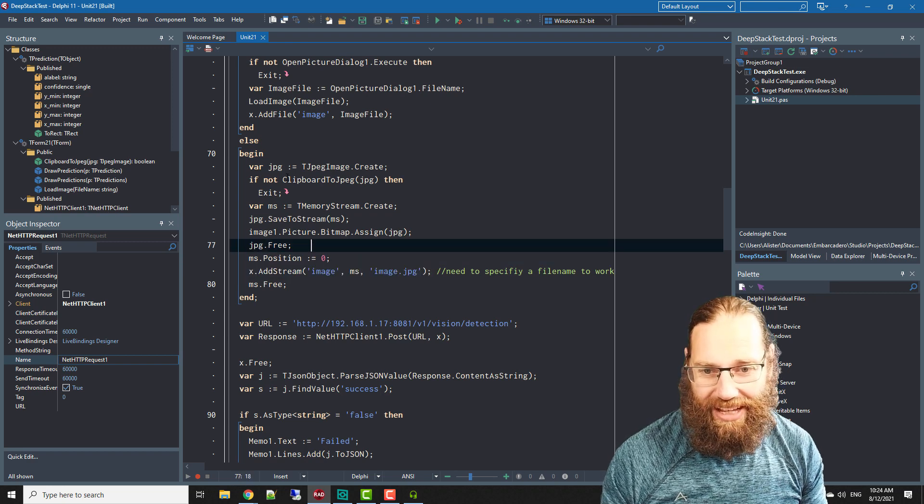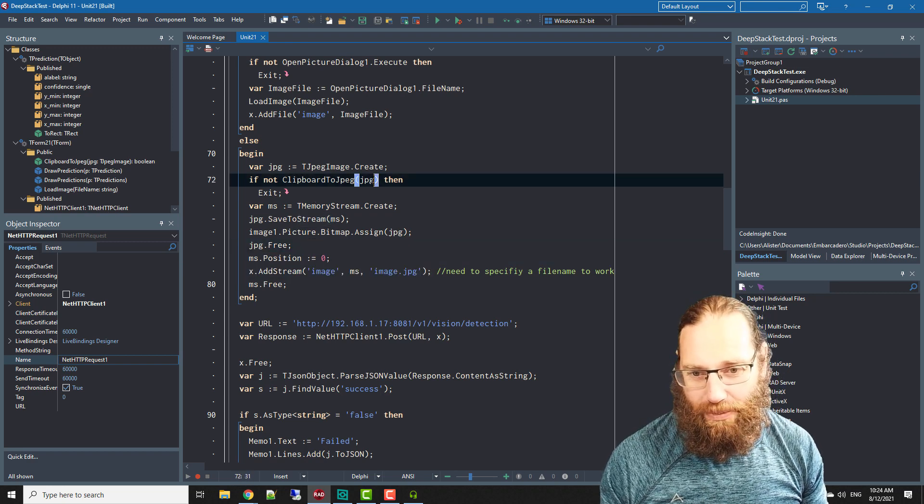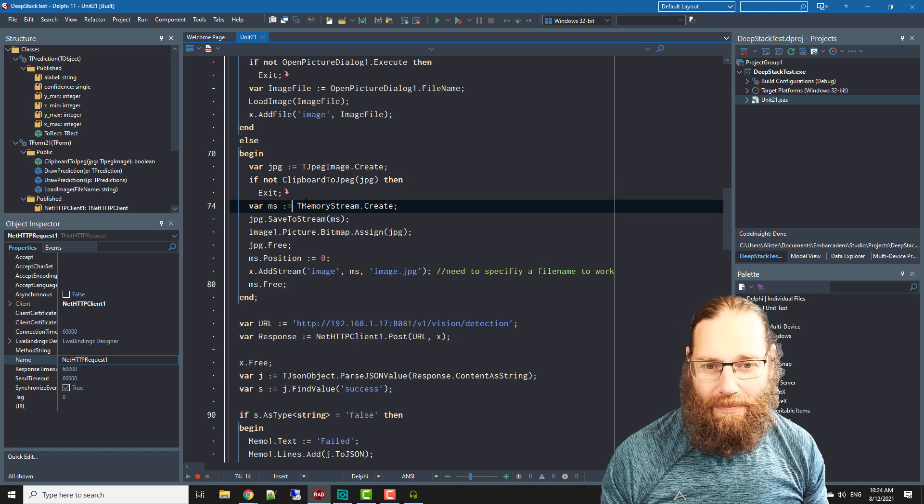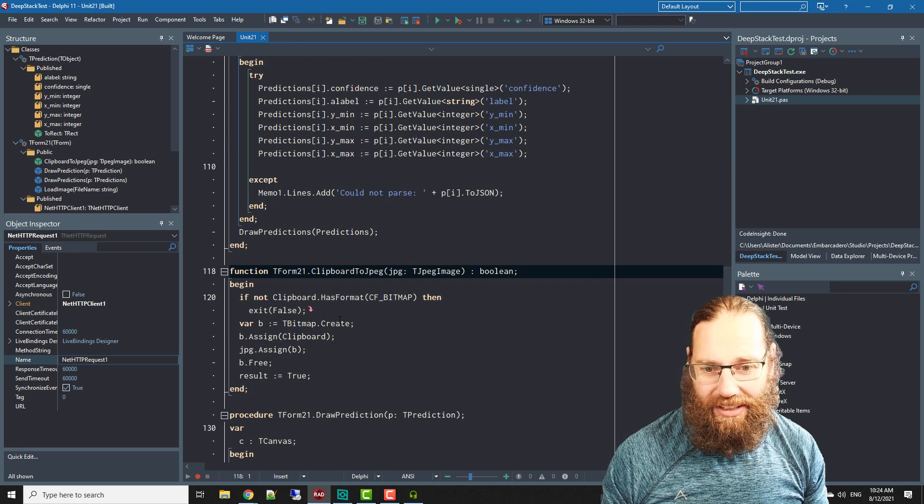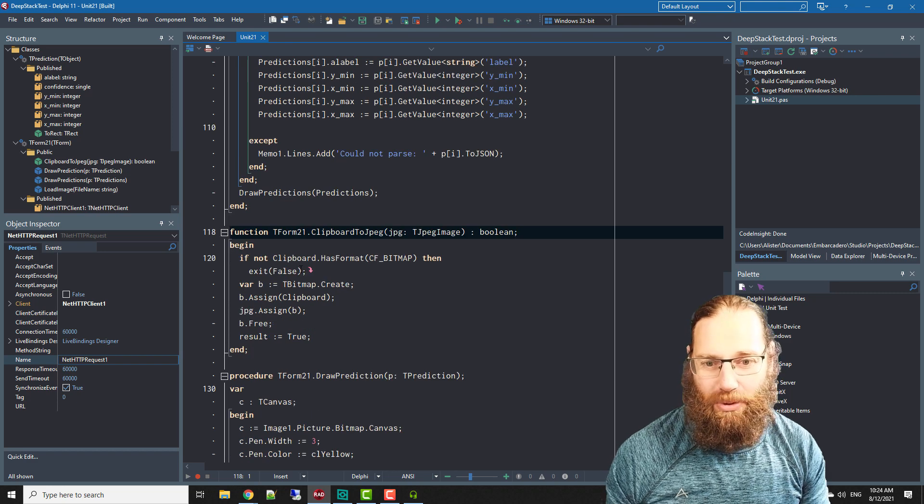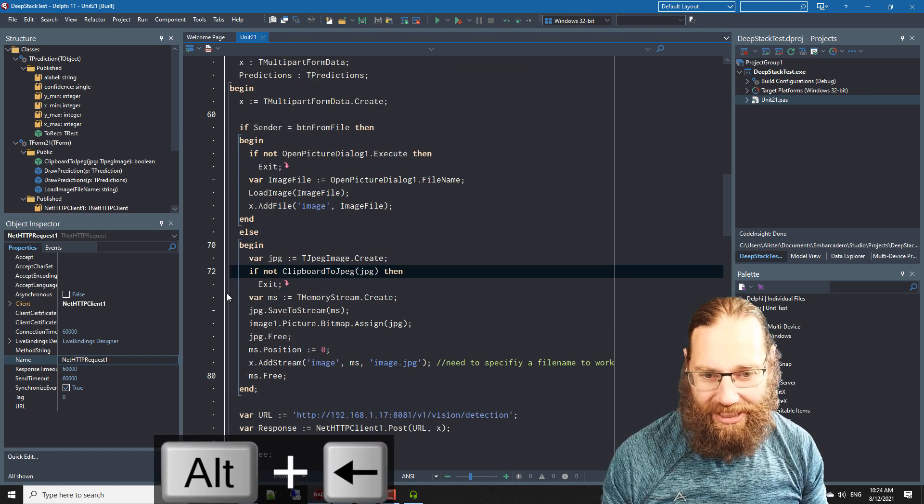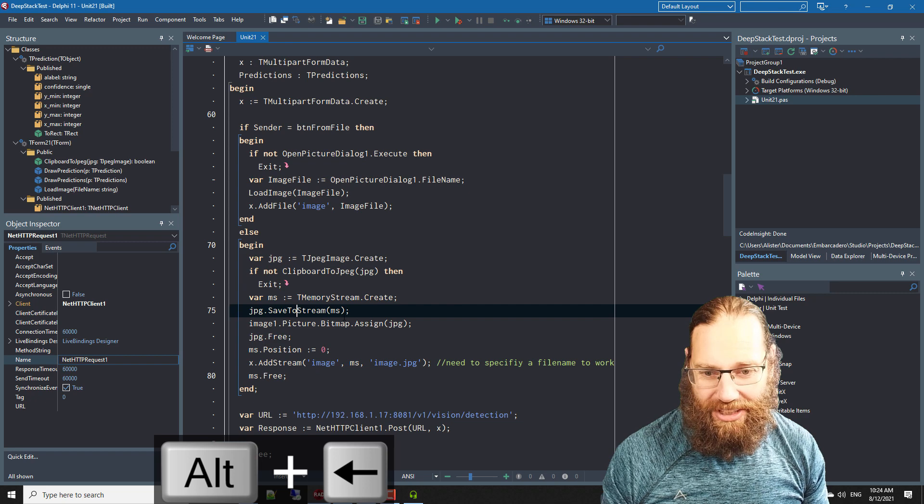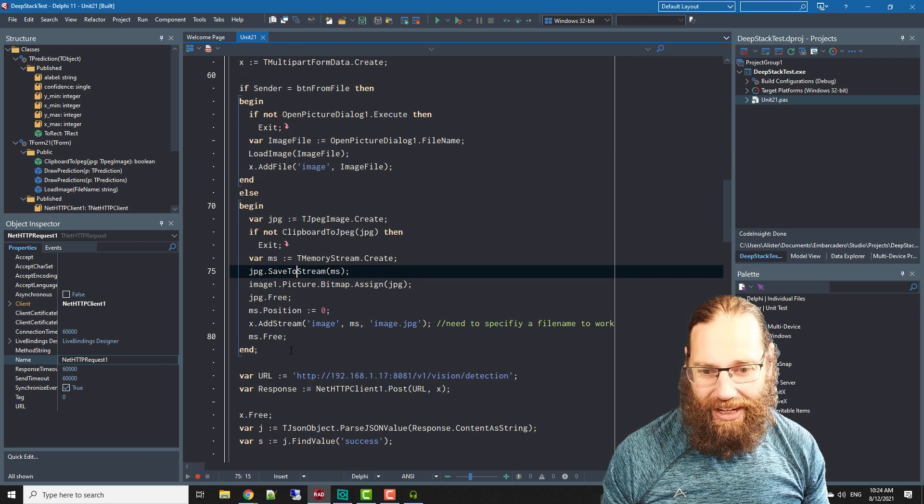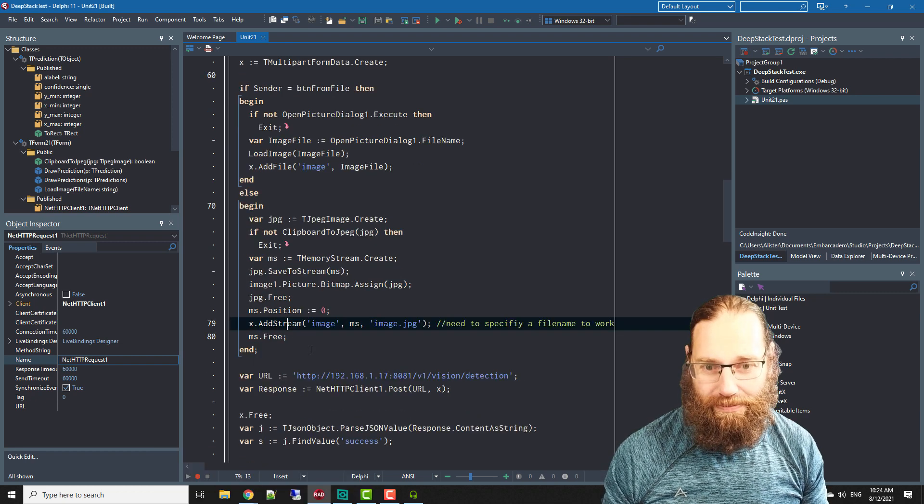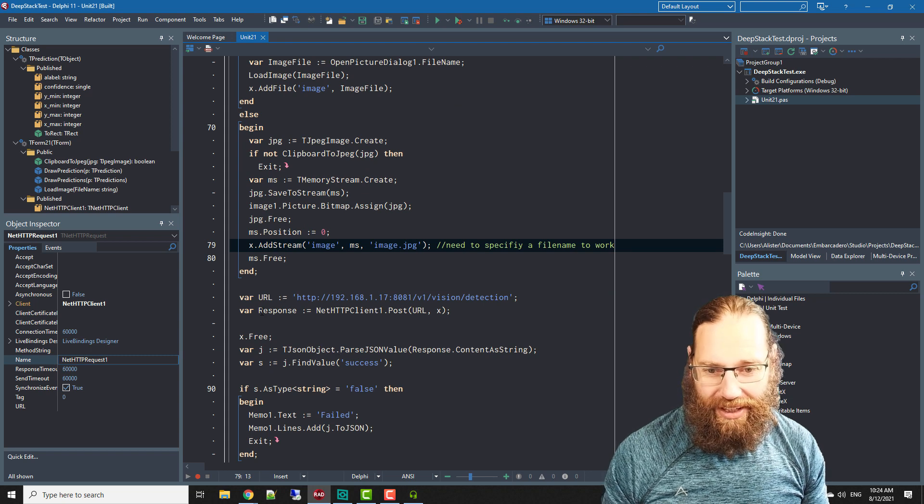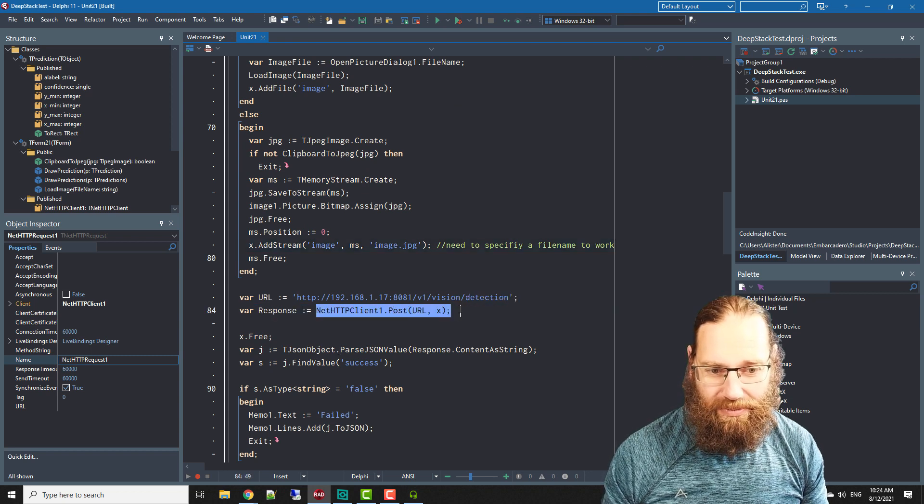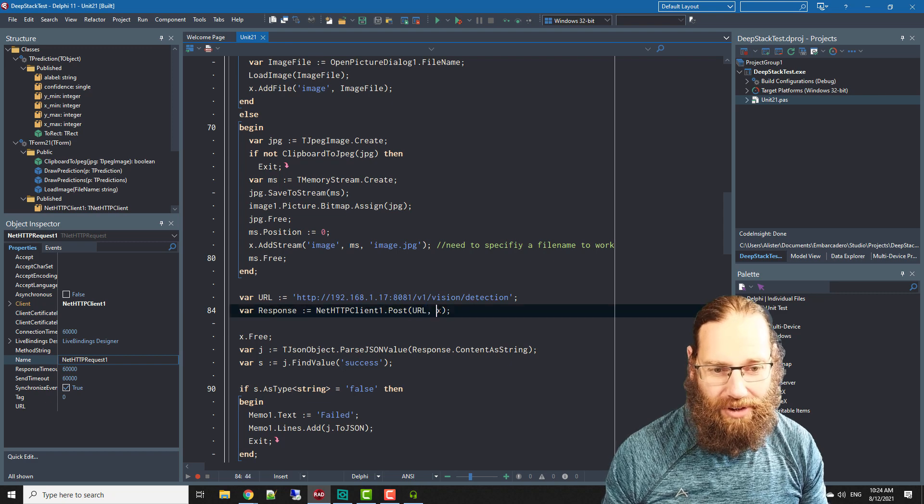Creating a JPEG, copying the image from the clipboard which will be a BMP, which is basically just a simple little support function I've written. Then it saves that JPEG into a memory stream and then adds that to the post that we're going to be doing.